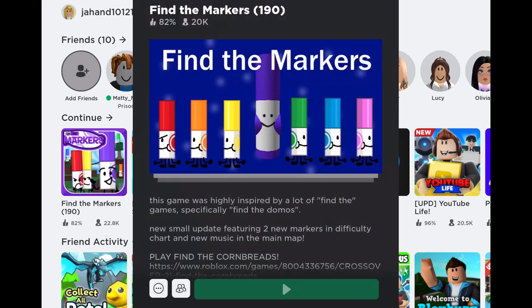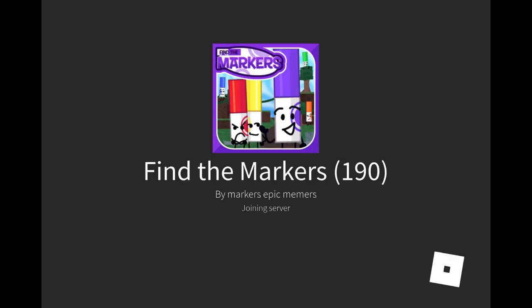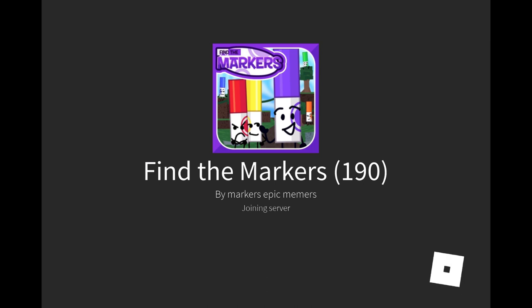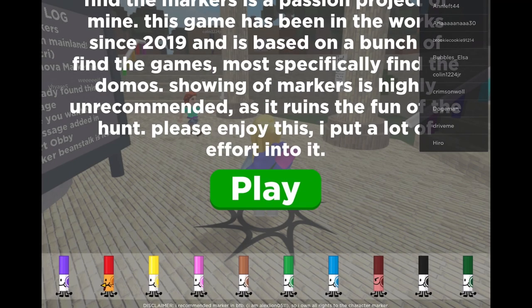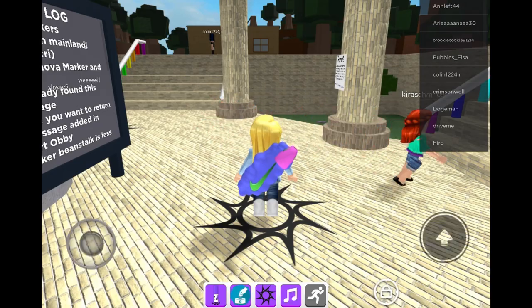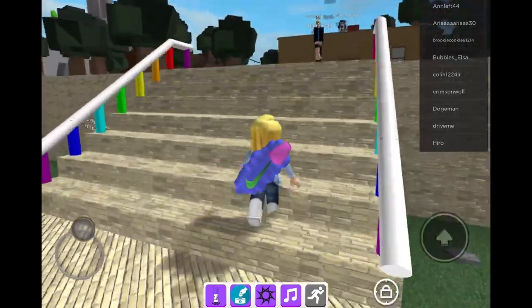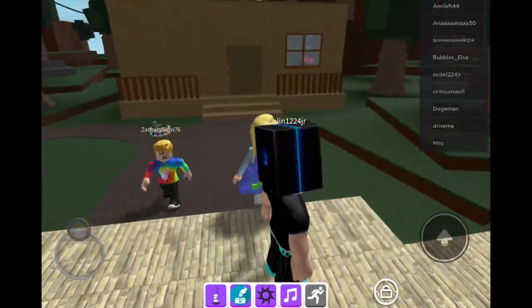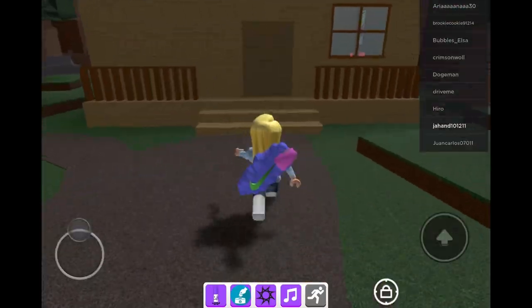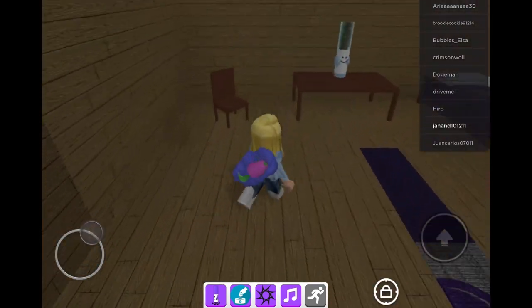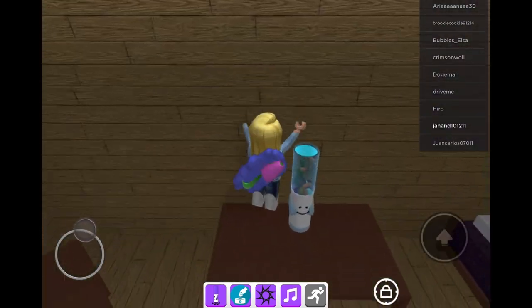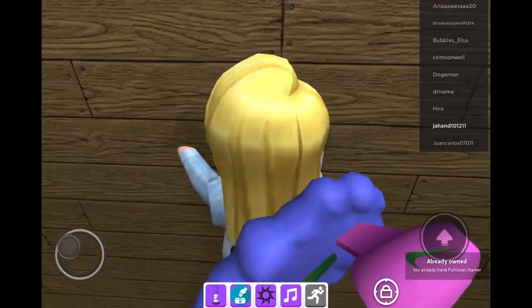So if you join the game and go up this staircase, you will find a house. Go inside of it and on the table you will find Fishbowl Marker.